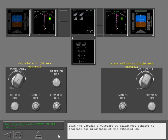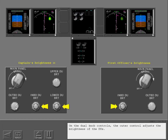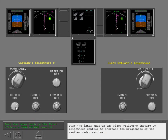Turn the captain's Outboard DU Brightness Control to increase the brightness of the Outboard DU. On the dual knob controls, the Outer Control adjusts the brightness of the DUs. The smaller Inner Control adjusts the brightness of the weather radar returns. Turn the inner knob on the First Officer's Inboard DU Brightness Control to increase the brightness of the weather radar returns.